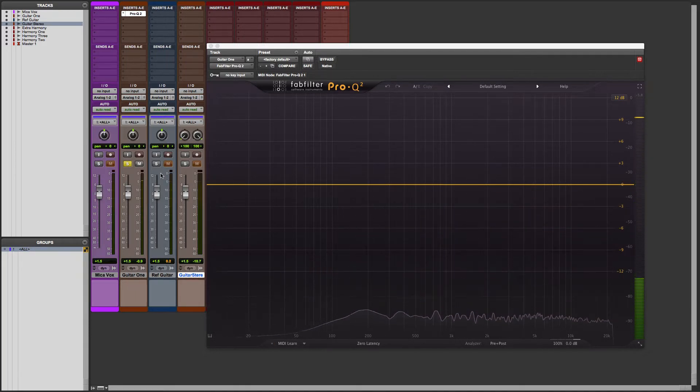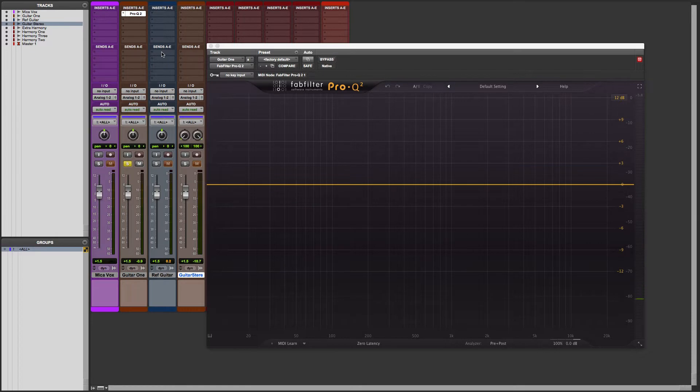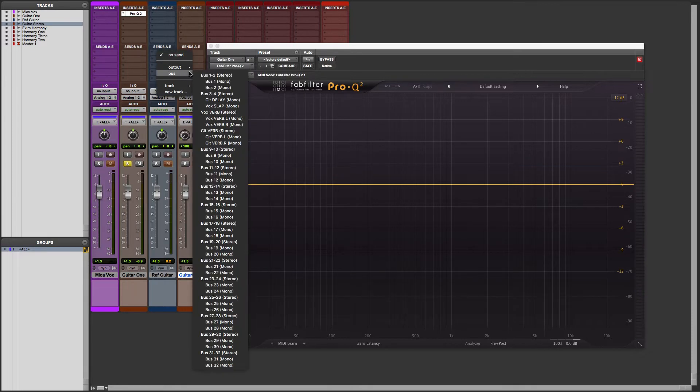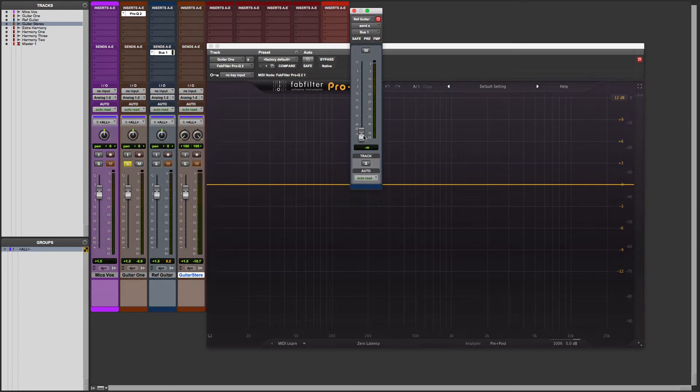So what we're going to do here in this example is set up a sidechain input. Here on my sends, on my reference guitar track, I'm going to send this to bus 1 mono. And we'll set that fader to unity.